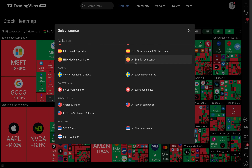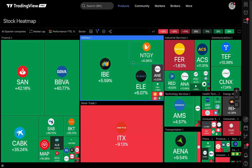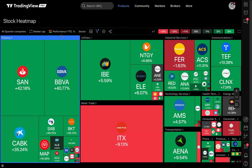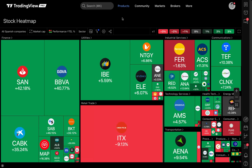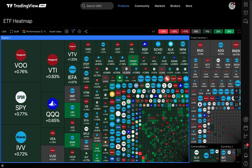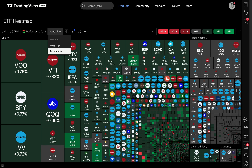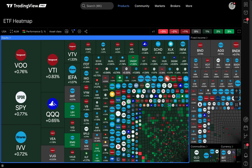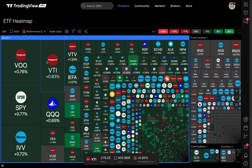For example, here's Spain — let's look at all Spanish companies. Pretty cool right here — year to date with the percentage performance. Moving on to other heat maps, there are ETFs and crypto. I don't need to go too far into these because they work exactly the same as what I just showed you, just for different asset classes — you're going to have different assets for the specific heat map you want to look at.